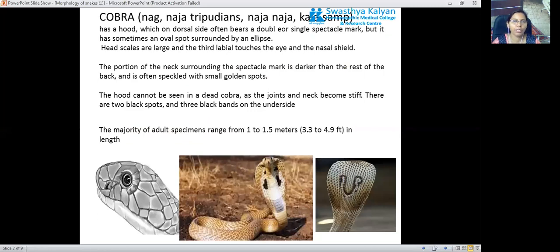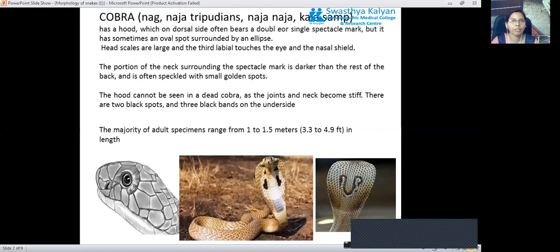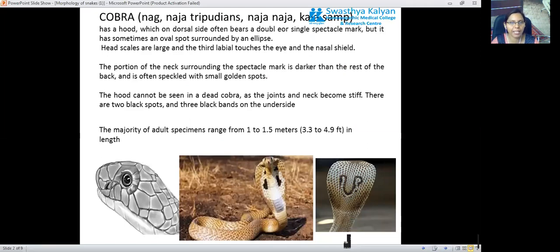We must know what the common species of snakes are that are mainly responsible for the maximum number of snake bite cases. These are the cobra, common krait, Russell's viper, and saw-scale viper. We must identify which species the biting snake belongs to, because the prognosis highly depends upon the species.